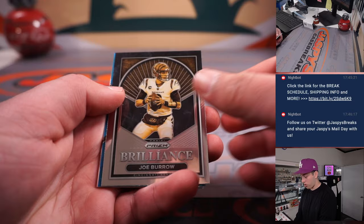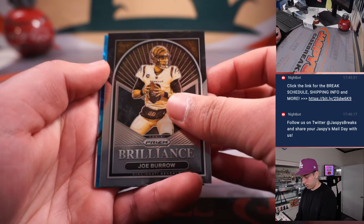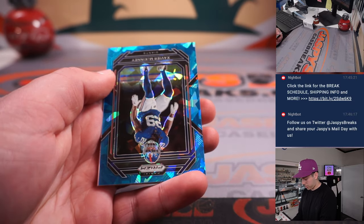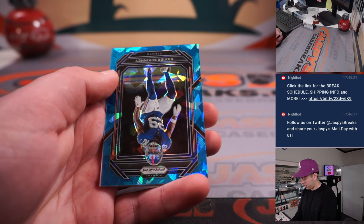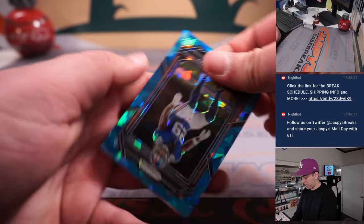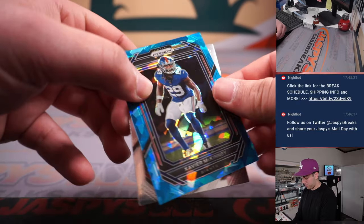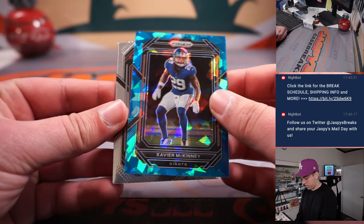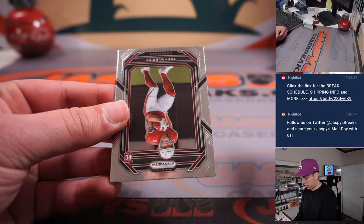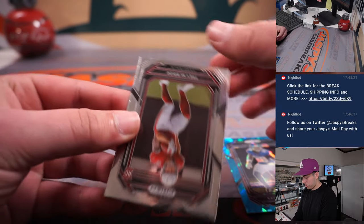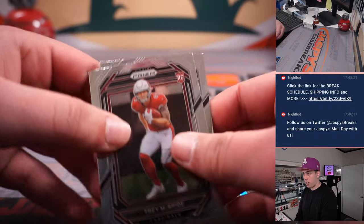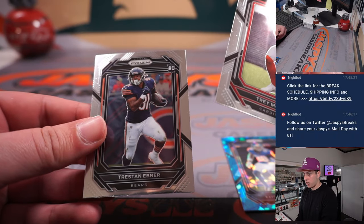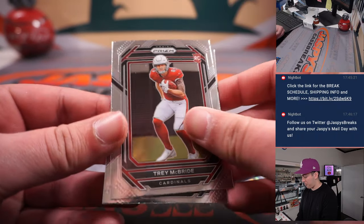Joe Burrow Brilliance. And our cracked ice, Xavier McKinney for the Giants, and our rookies, Trey McBride and Treston Ebner.